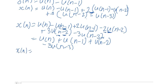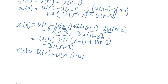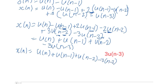So we have expressed our signal x of n in terms of step units: x(n) = u(n) + u(n−1) + u(n−2) − 3u(n−3). As we can see, the signal has been represented in discrete time signal form in terms of step signals.